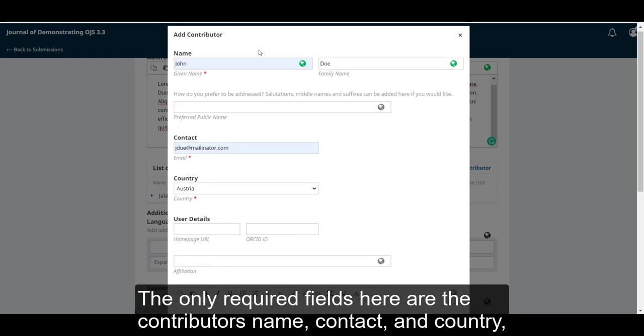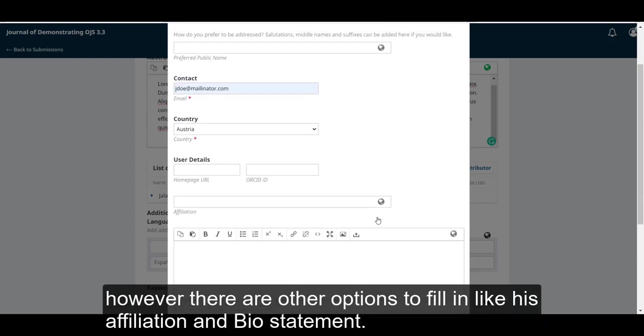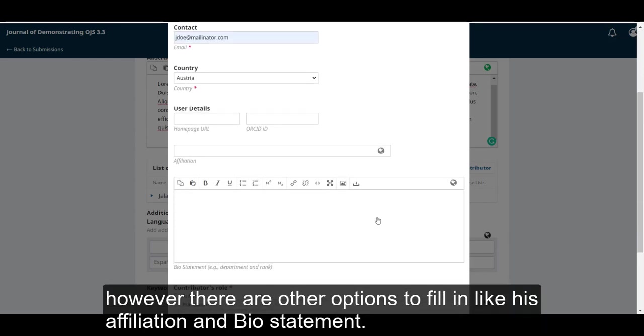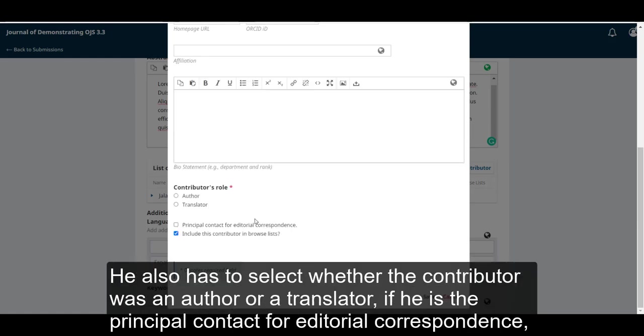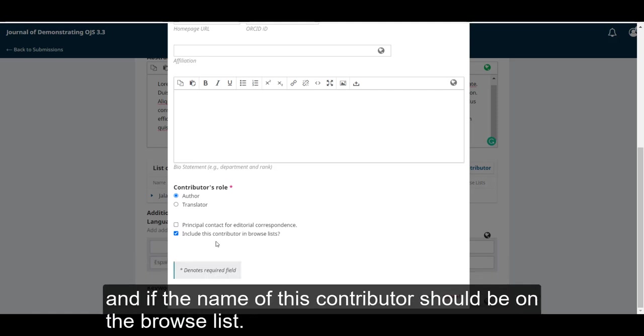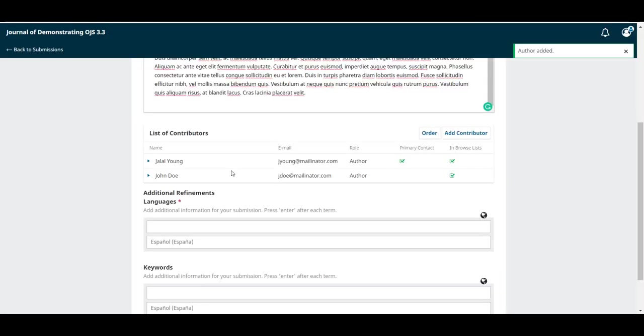The only required fields here are the contributor's name, contact, and country. However, there are other options to fill in like his affiliation and bio statement. He also has to select whether this contributor was an author or a translator, if he is the principal contact for editorial correspondence, and if the name of this contributor should be on the browse list. When he's finished, he can click on save.